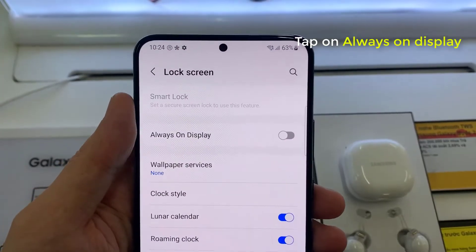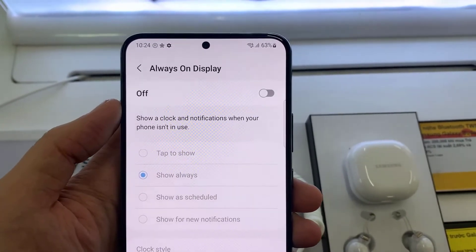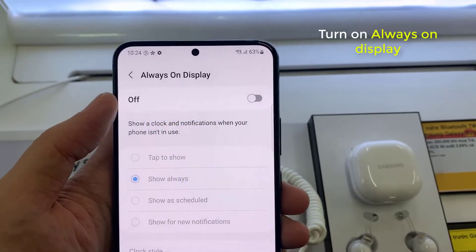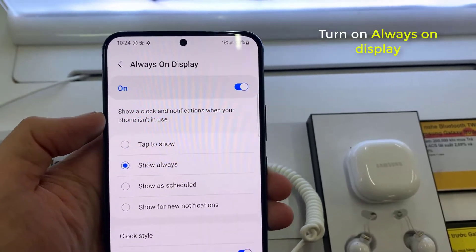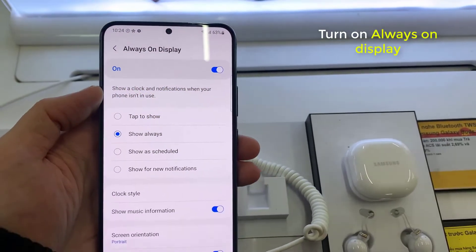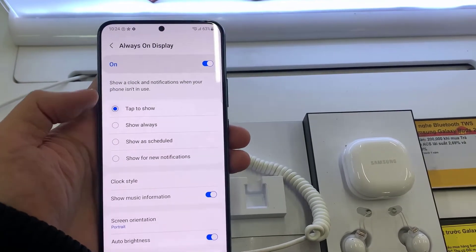Here we have Always On Display. Tap on it. And now it's turned off. Just press here to turn on. And we have here the options.